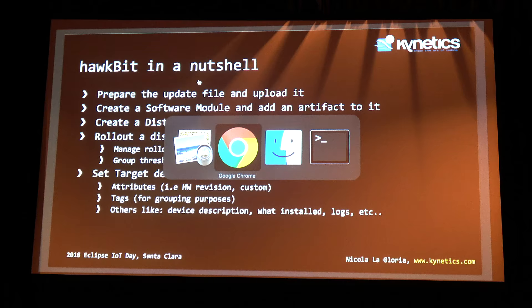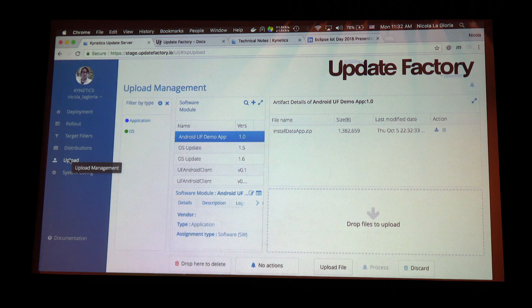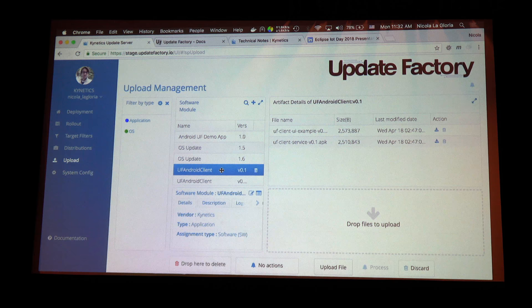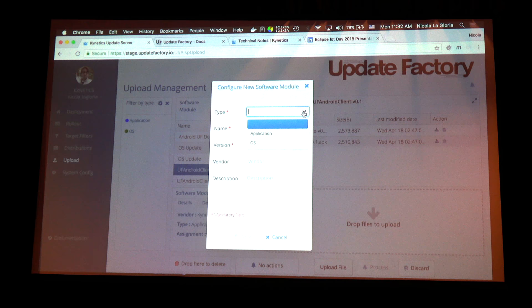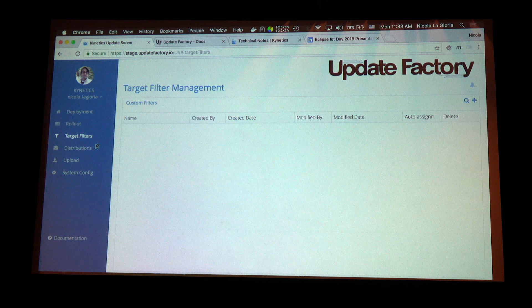Hawkbit in a nutshell is pretty straightforward. What you do is upload an image — an OS image or an application — and create a software module. For example, an OS update software module contains an OS image, while an Android app module might contain two APKs. You define a software module by uploading artifacts to it. You can create new software modules specifying type, vendor, version, and custom tags.